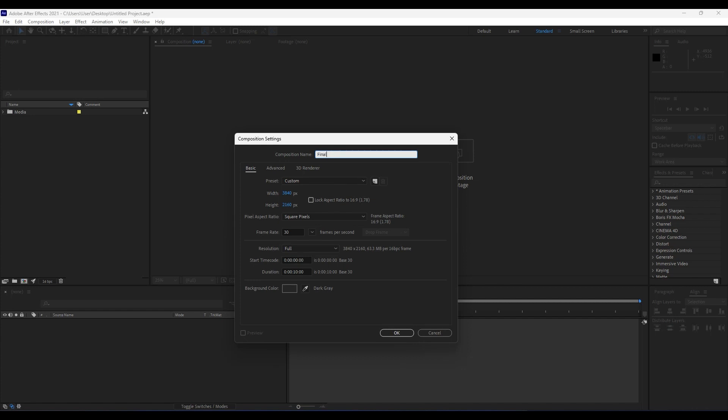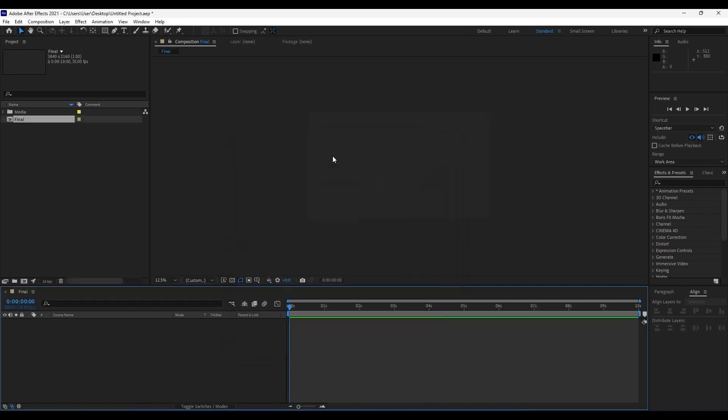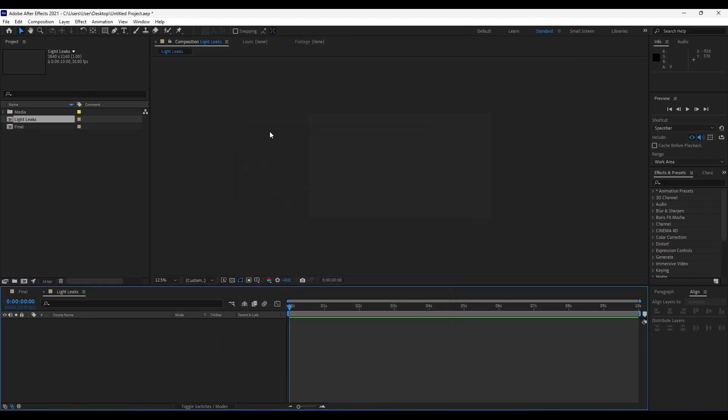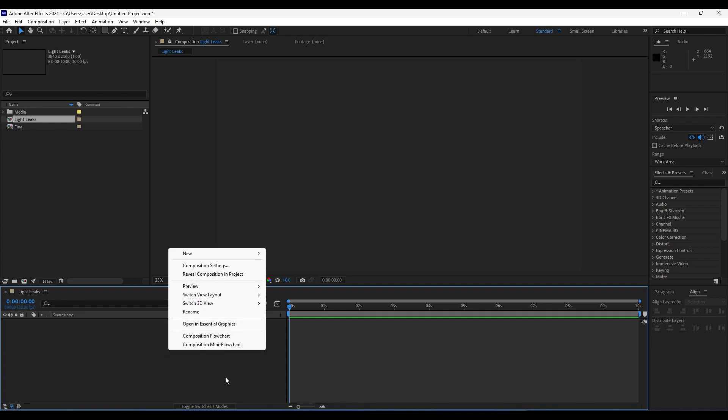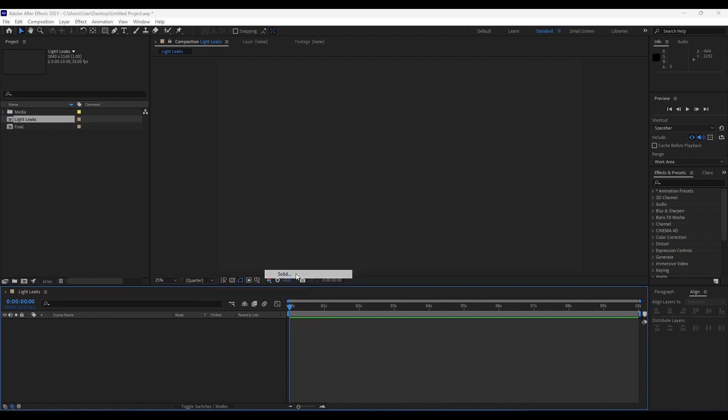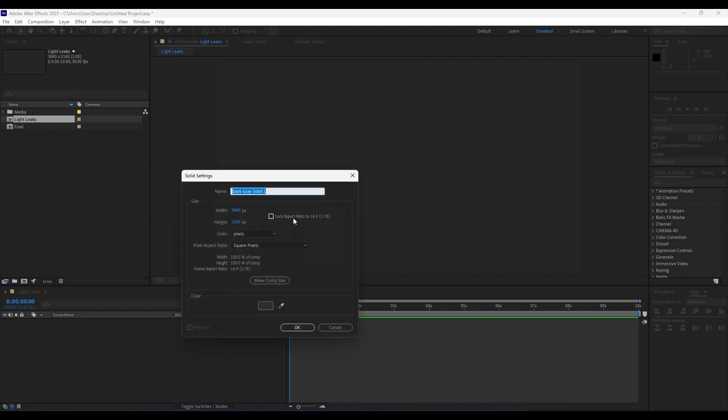For this, first we will rename it "Final" and hit OK. Also create another composition, we will call it "Light Leaks" and hit OK. First step in this Light Leaks composition is to create a new solid. Right-click here in the timeline, choose New, and then create a new solid.